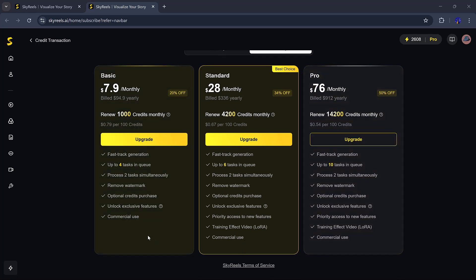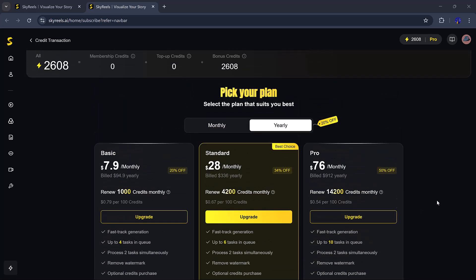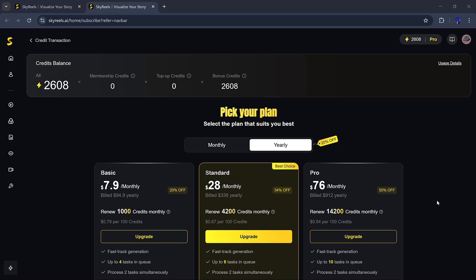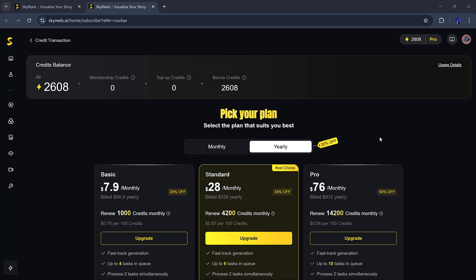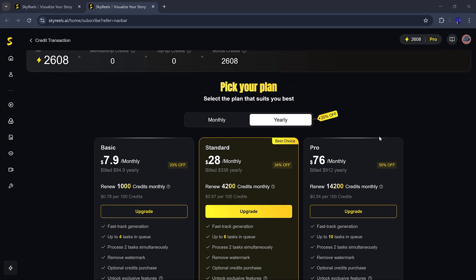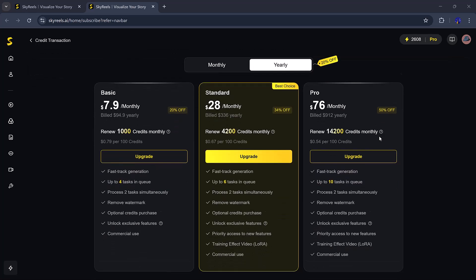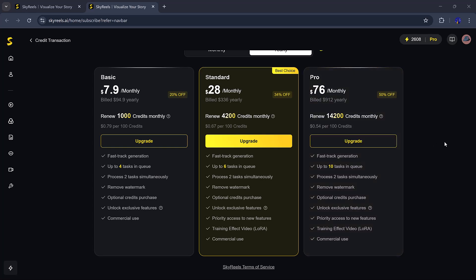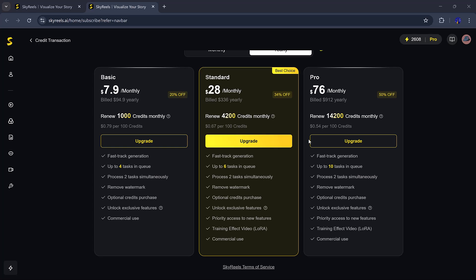So, to sum it all up, SkyReels is one of the most fun and creative AI tools I've used. Whether you want to make cool video clips, emotional stories, or full AI dramas, this tool can help you do it. Already thinking of your first idea? Go for it! You'll be amazed at what it can do.